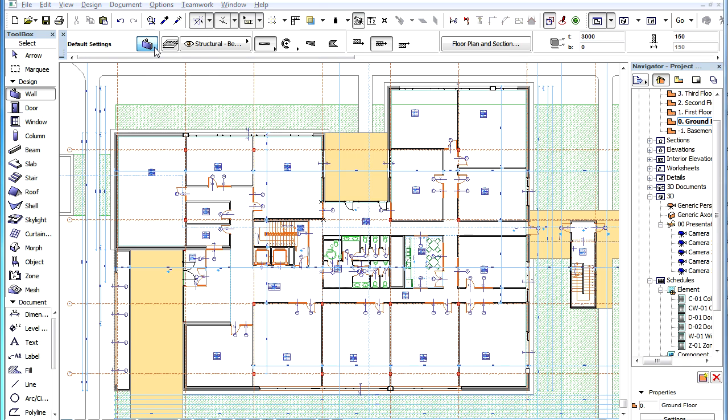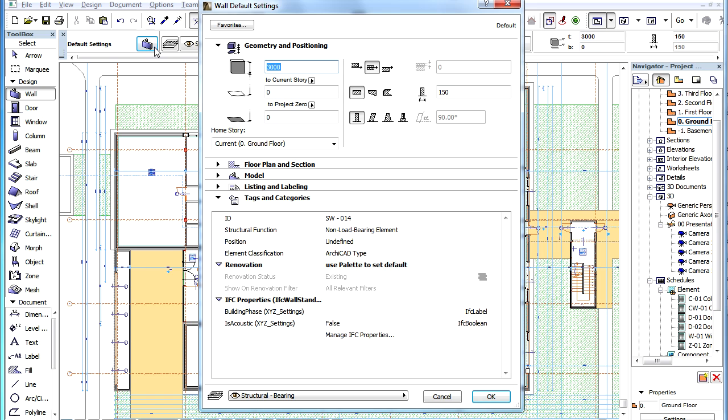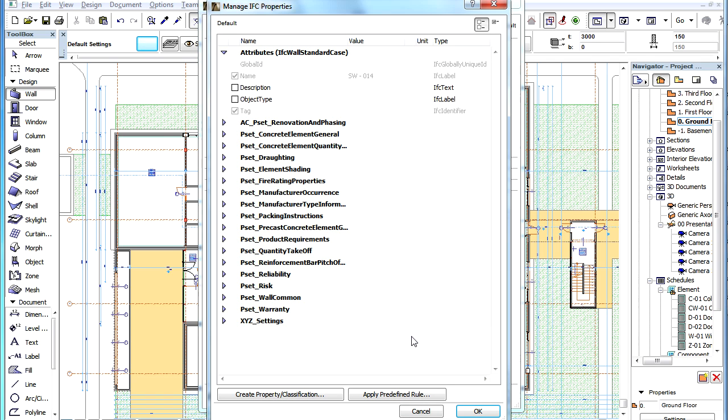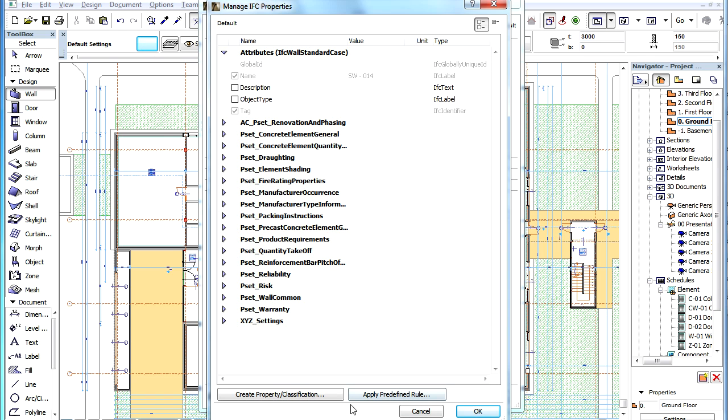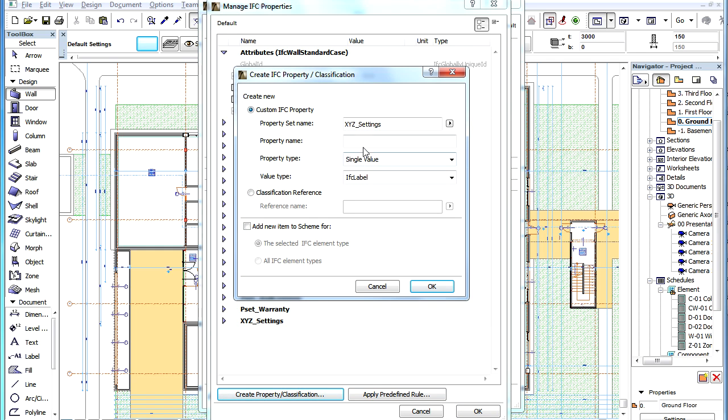Let's go to the Tags and Categories panel of the Wall Settings Dialog and click the Manage IFC Properties button. We click to create a new property here and specify the necessary data.